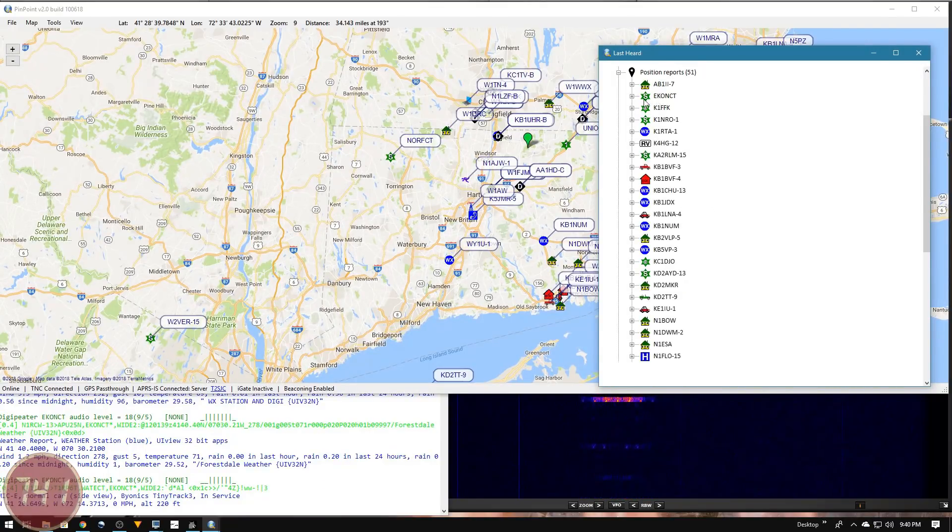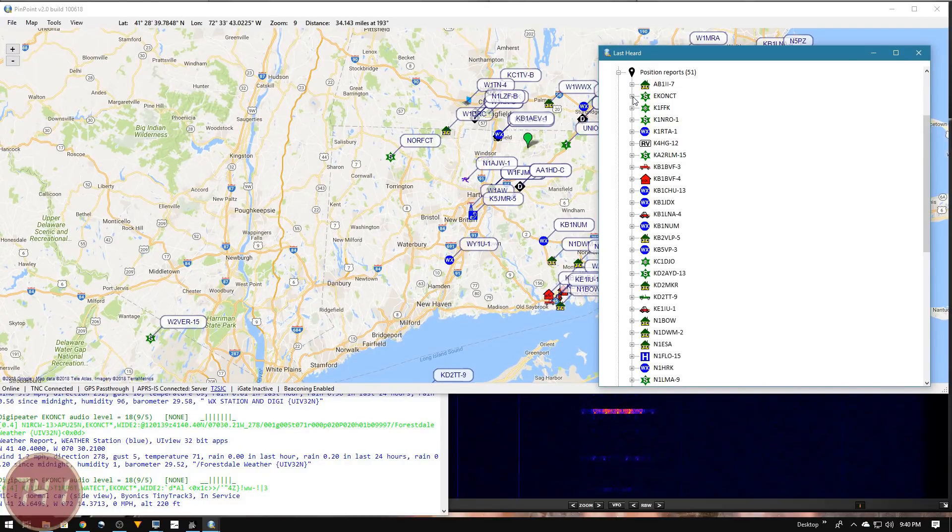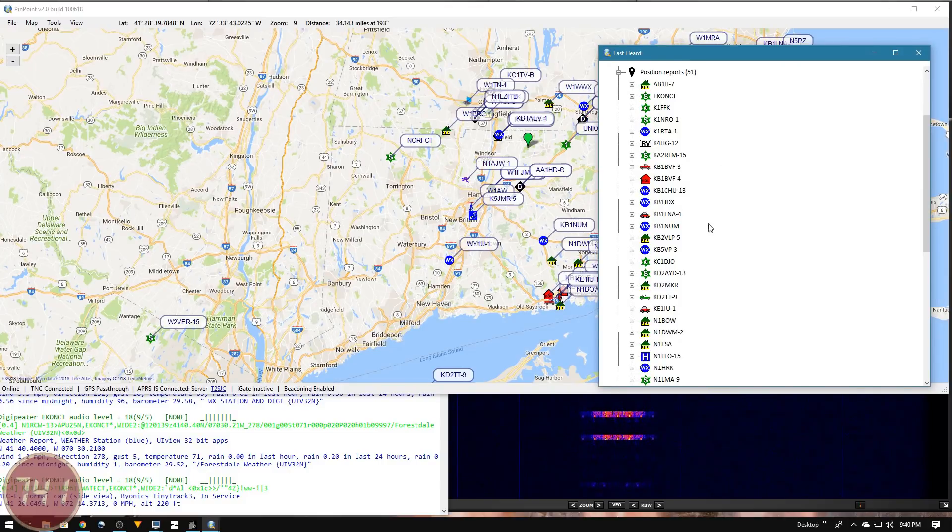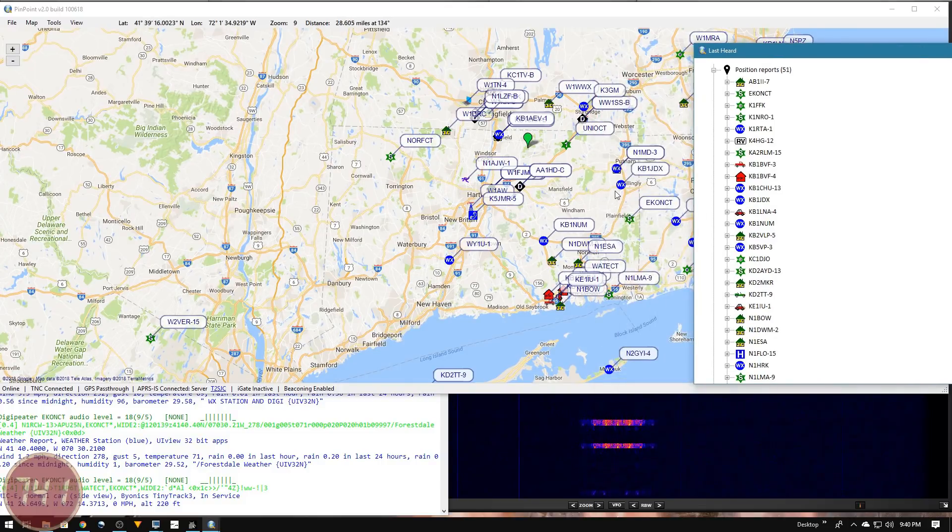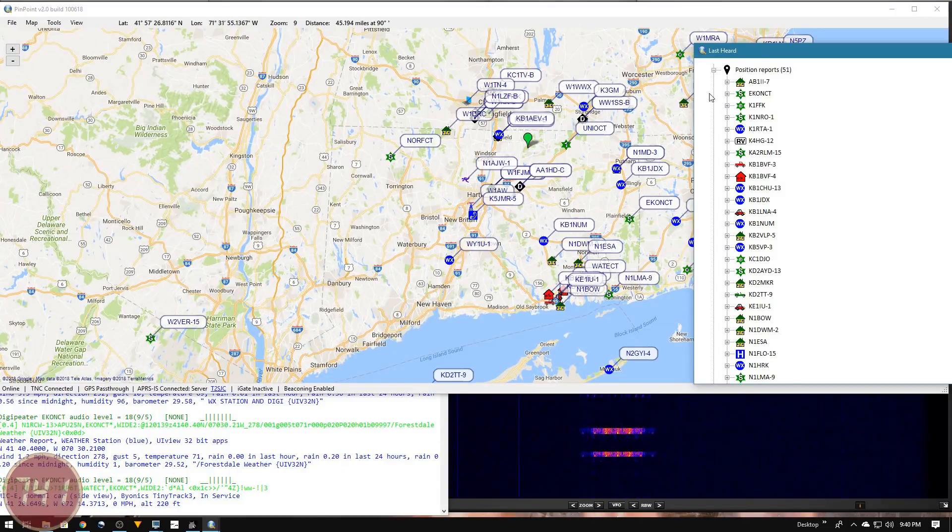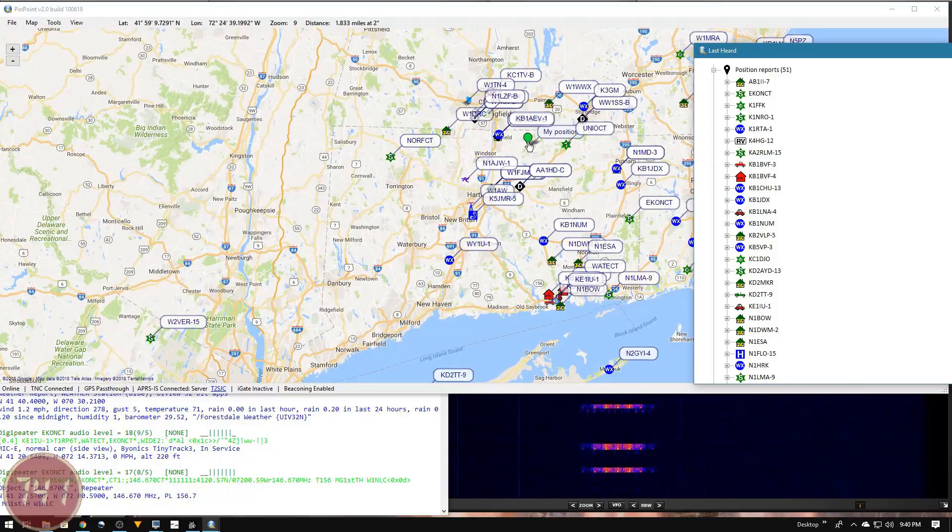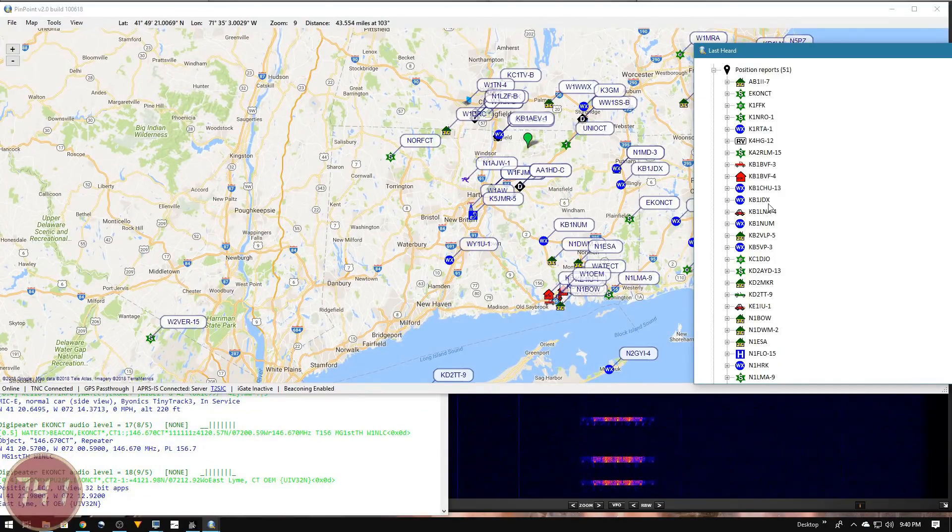For example, this Econ CT is one station I know that I'm hearing directly. It's up on a hill and it's probably hearing a lot of these stations that are in this area and into Rhode Island, then it's retransmitting their position reports to me, and they're showing up over here in this list. I think that's pretty much going to wrap things up for getting APRS running on the RSP Duo.